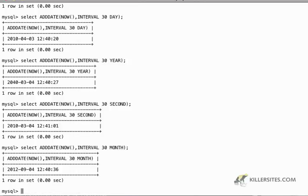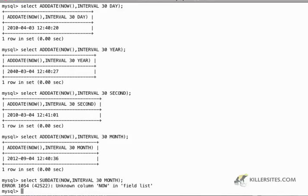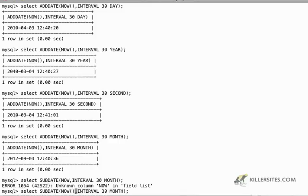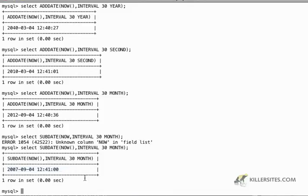Now I can also subtract a date just by doing the opposite. So I can do select sub date now interval 30 month and I'll get a date. Whoops, I forgot my braces right there, my brackets, which are very important. So if I do that, then I'll get, you know, 30 months. That's over two years. So I'm going to get a time in 2007.